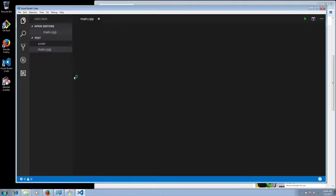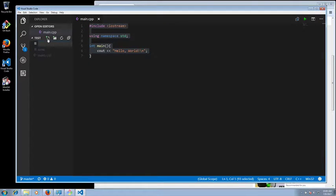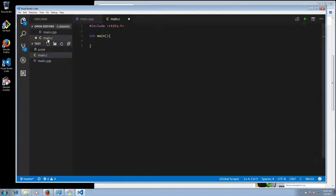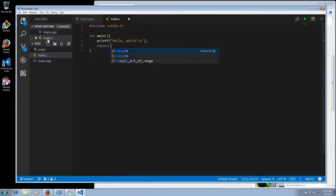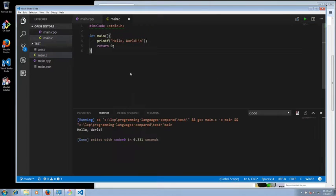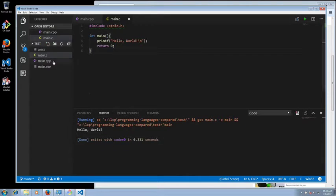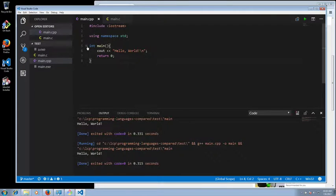Then I went into Visual Studio Code, wrote a simple C program, and what we want to do is make sure that this works. You can see that it's working. The thing I'm using to run it is the Run Code plugin. So if you want to test it the way I've done, do install the Run Code plugin.